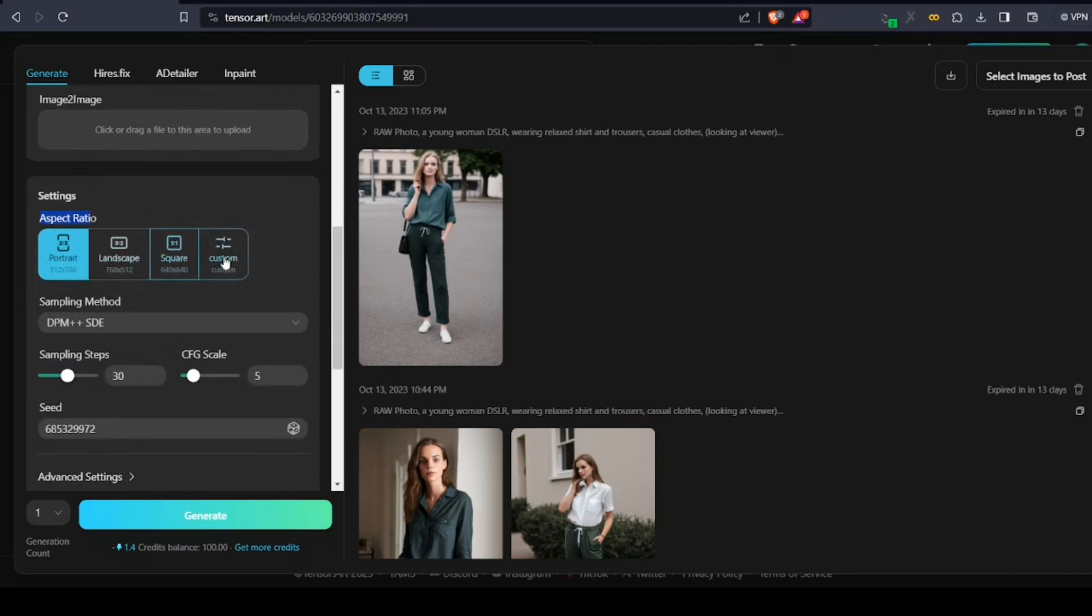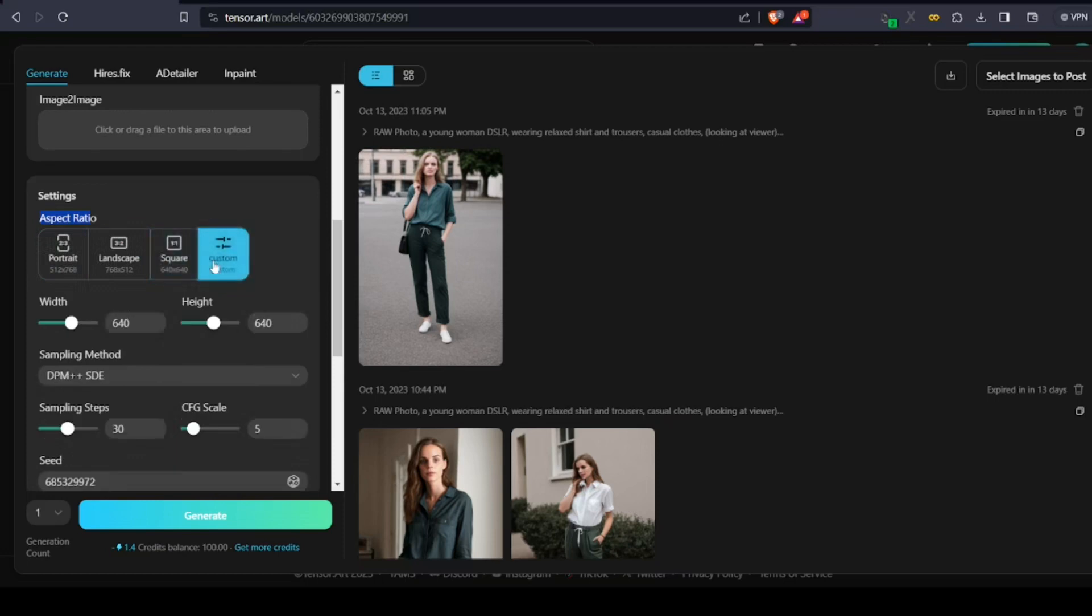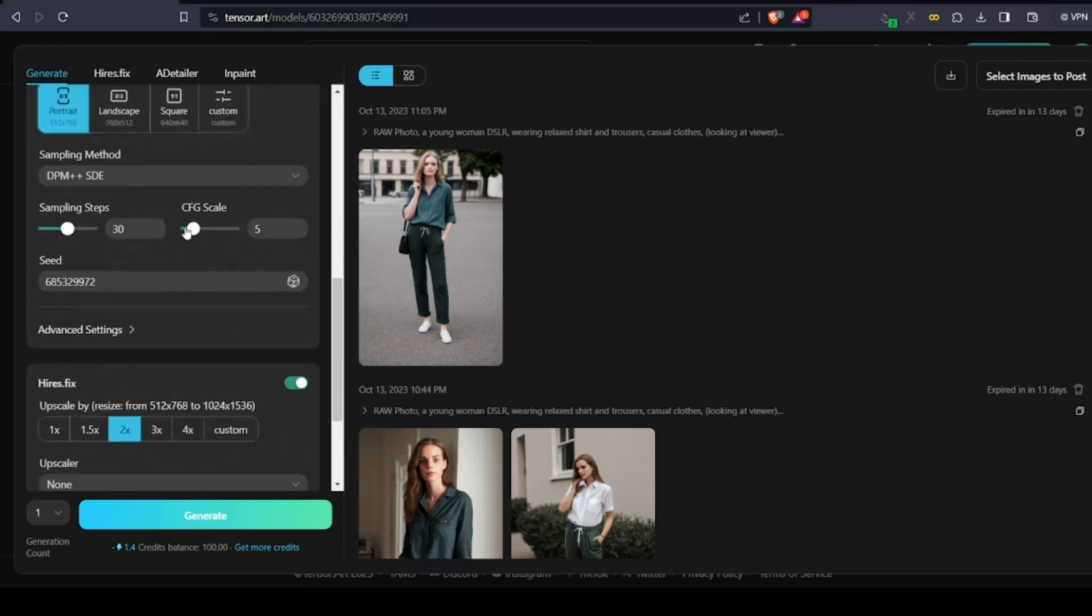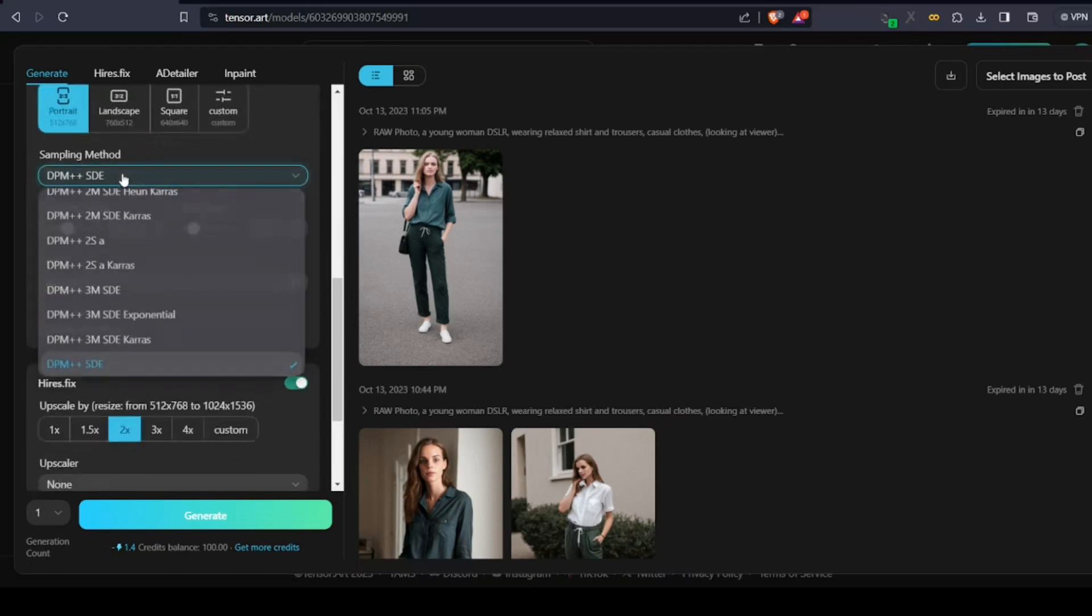Next is something called the aspect ratio, which determines the length and width of the image you're generating. This can be portrait, landscape, square, or any custom aspect ratios.